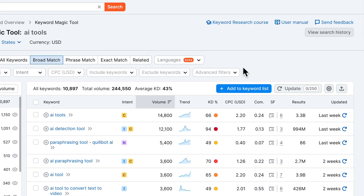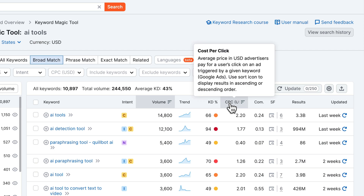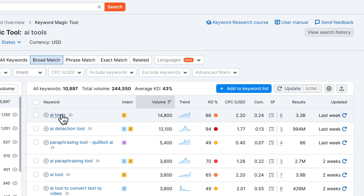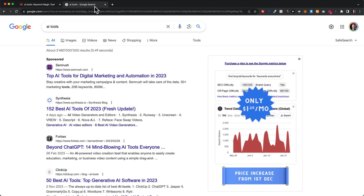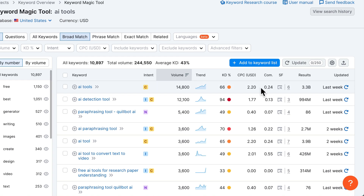Then we have CPC, which stands for cost per click. This gives you an idea about what advertisers are willing to pay per click to show their website to people who type in that keyword. When you type 'AI tools' on Google, you'll see sponsored posts at the top — SEMrush, for example, is paying to appear there, and they'd probably pay around $2.20 per click. Usually a higher CPC also shows how valuable that keyword is, as advertisers pay more for keywords more likely to convert.